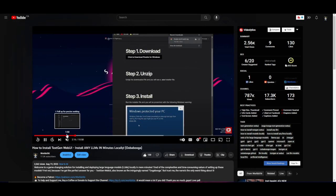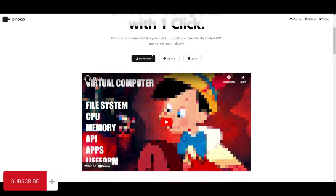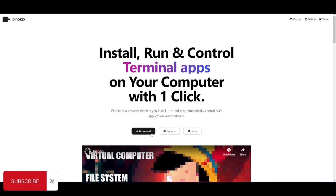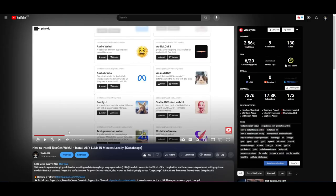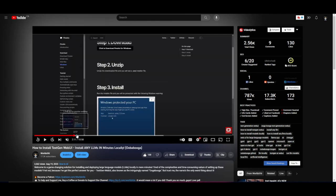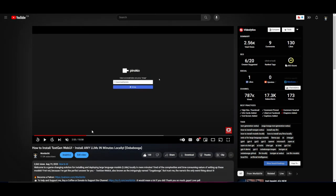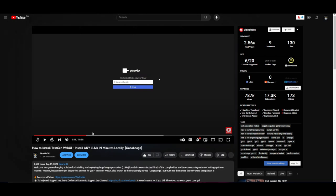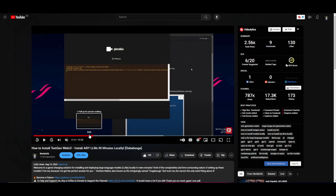You can see in this video, you simply just go on Pinocchio's website, click on download. Once you click on download, you click on Windows, and once you go forward, it shows what you need to do later on in the video, where you just need to click like two or three clicks, and you're able to install Text Generation Web UI fairly easily.